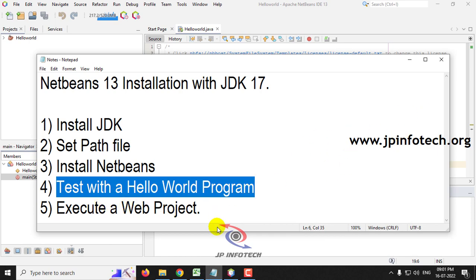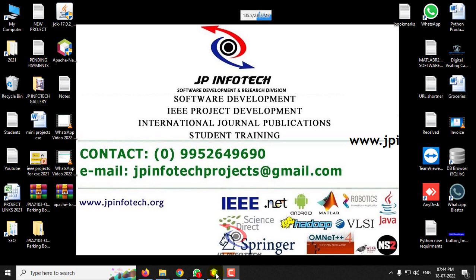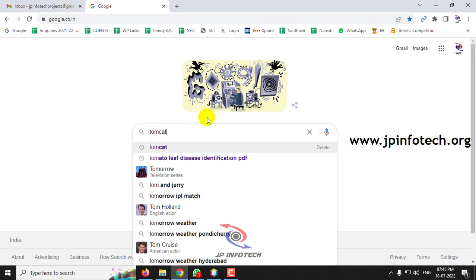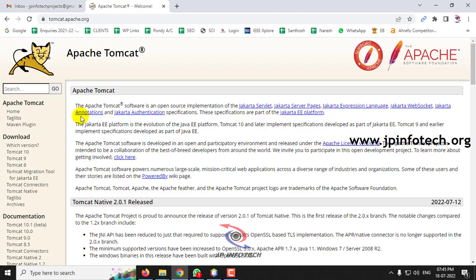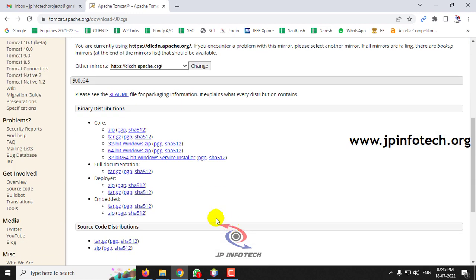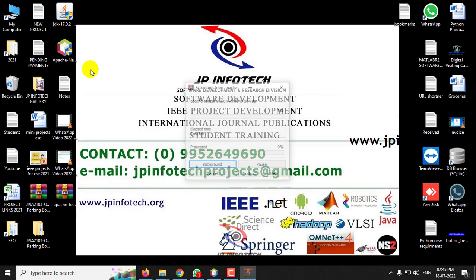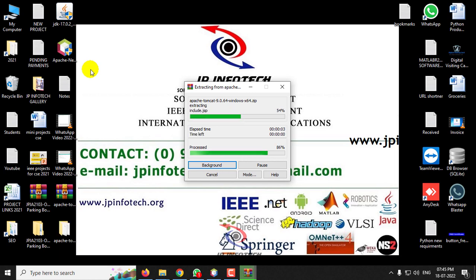Now let us move to the final and important part of the video — running a web application project by adding Apache Tomcat server. Let us see how to add Apache Tomcat server with NetBeans IDE 13. Download the Tomcat server from the official website, tomcat.apache.org. I am going to use Tomcat 9. Click Tomcat 9 and go to the binary distribution where you can see the 64-bit Windows Zip — click it and download, which is around 12.2 MB. Note that the MediaFire download link already includes Apache Tomcat.